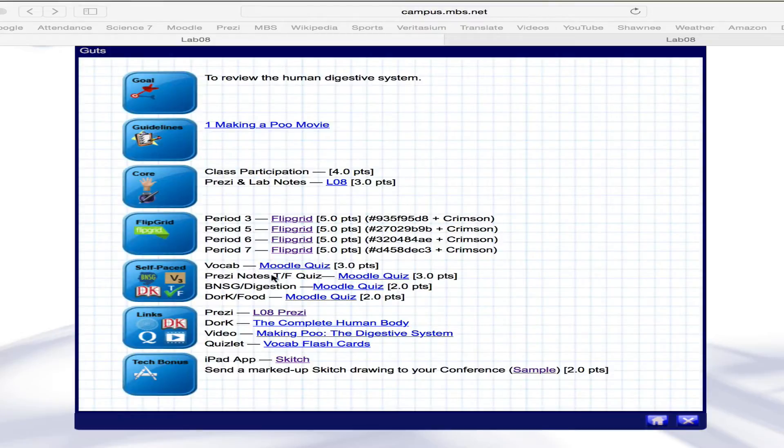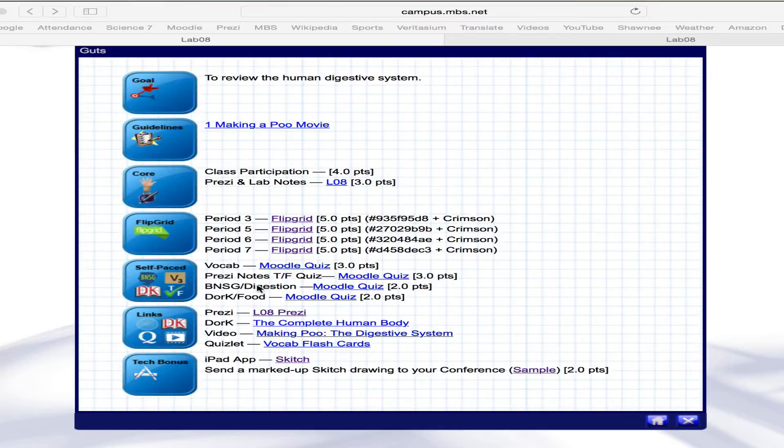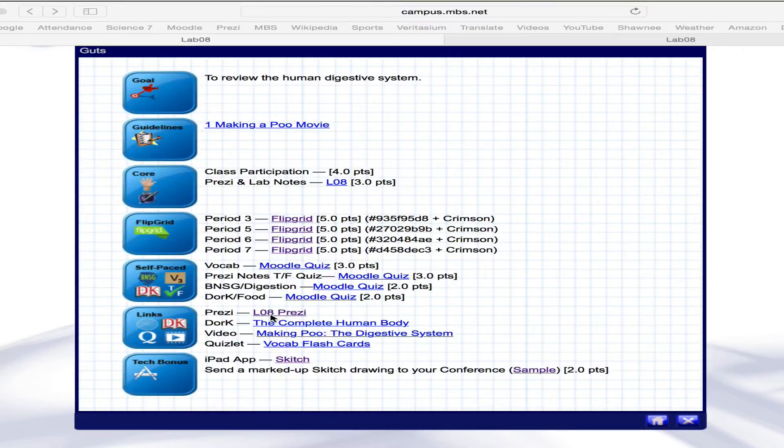We have all the normal features. You've got a Moodle quiz based on vocab. We've got a Prezi notes quiz, and then we have these other self-paced things. Here's the Prezi for lab 8. It's sort of long. We might not finish it in class, so you better be prepared to finish that for homework.